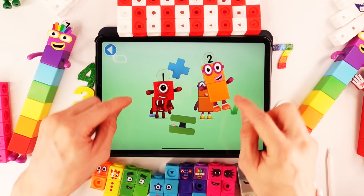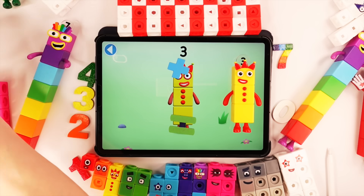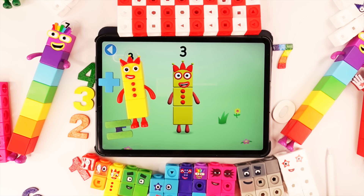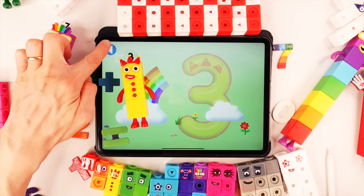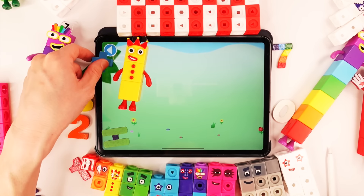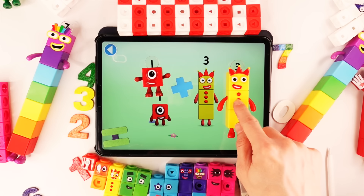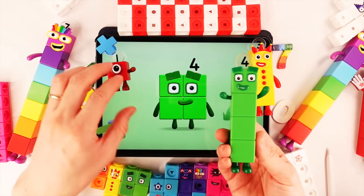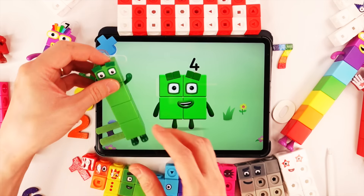Number block 1 plus number block 2 equals number block 3. Woohoo! Number block 3 — this number block is made up of 3 blocks. Let's go to next big number block! You're about to meet number block 4. Number block 1 plus number block 3 equals — well done! Number block 4, made up of 4 blocks.